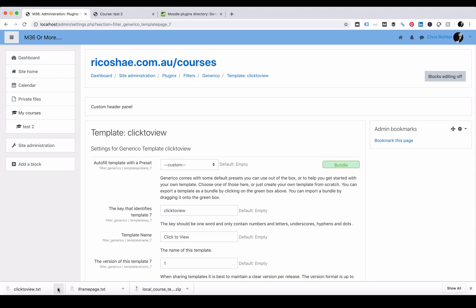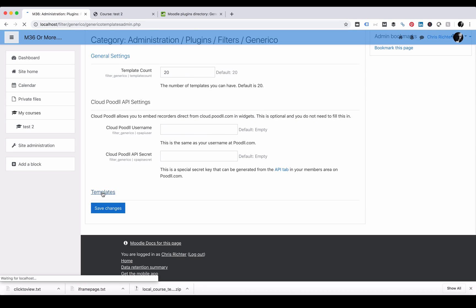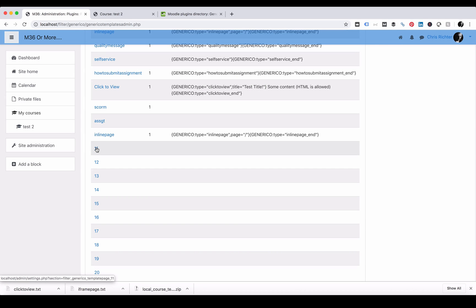All you need to do now is grab the click to view dot text file. Go into Generico. Obviously make sure you've installed it first. Go into Templates. Find a new blank template.